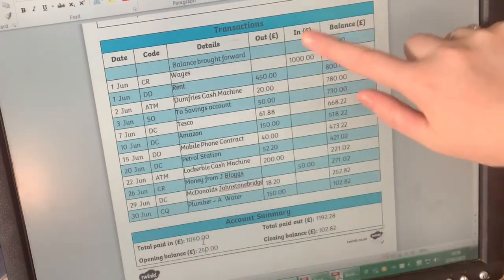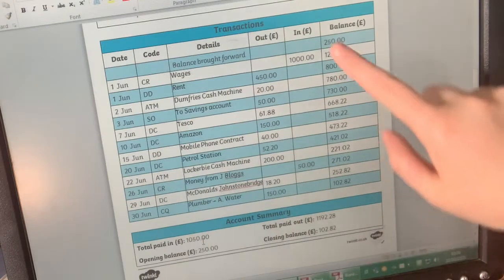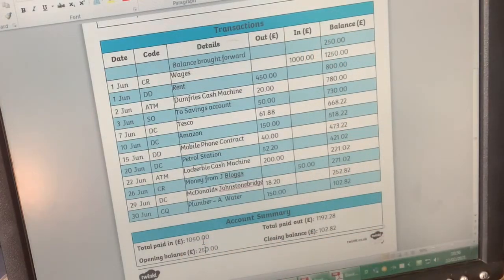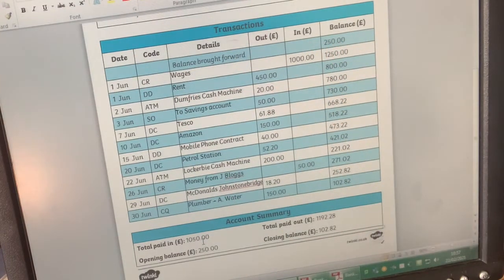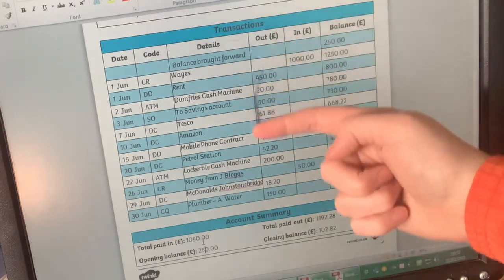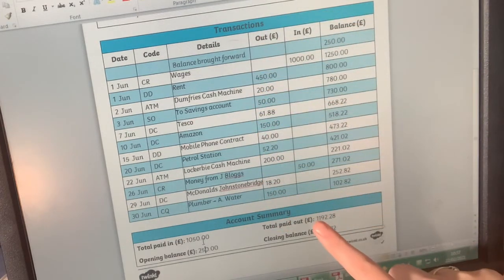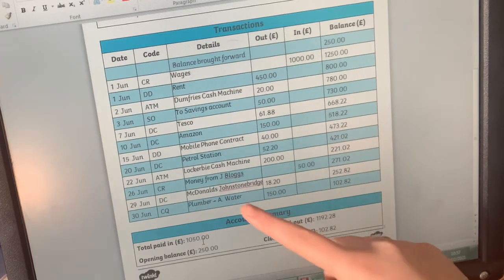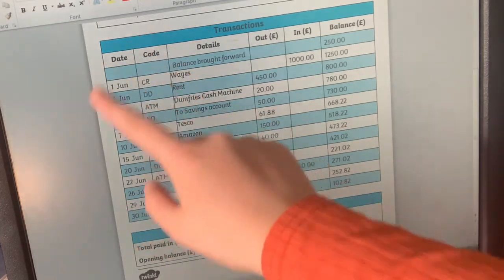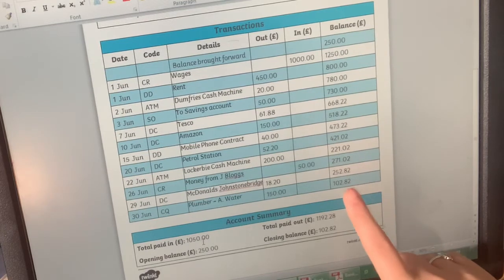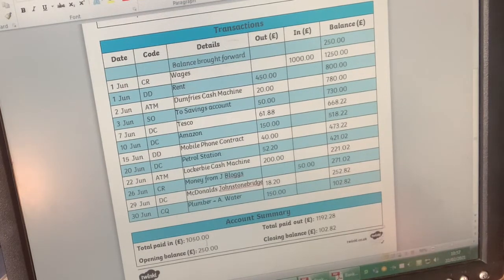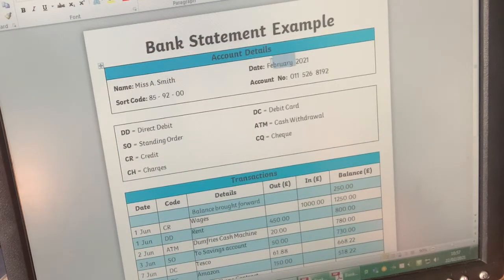Our total paid in is the total money that went into the account this month - £1,050. The opening balance was what was there at the start - £250. The total paid out is adding all those numbers together - £1,192.28. And then the closing balance: at the end of this statement, the end of June, there is £102.82 left in the bank account. Hopefully that's given you an understanding of the different payments that go in and out. I've just realised it should be June and not February, so I'll change that.